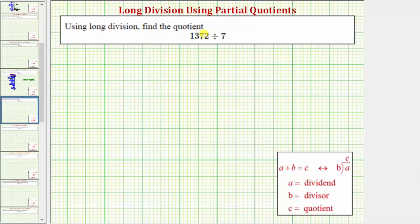We want to use long division to find the quotient. We have a four digit number divided by a one digit number. In this example, instead of using the traditional long division algorithm, we'll use the method of partial quotients.